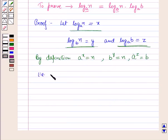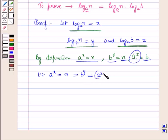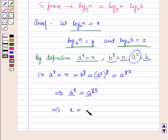So, A raised to power X equals N, and here N equals B raised to power Y, and B equals A raised to power Z. Therefore, N equals A raised to power Z, whole raised to power Y, which equals A raised to power YZ. Since the bases are the same, we can compare the powers, which implies X equals YZ.